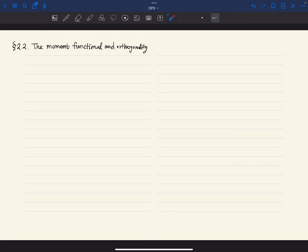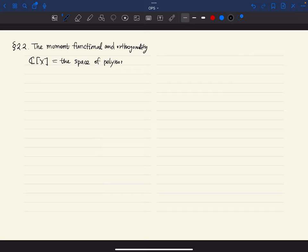From now on we will consider C[X], the space of polynomials in X with coefficients in the complex numbers C — so polynomials with complex number coefficients.